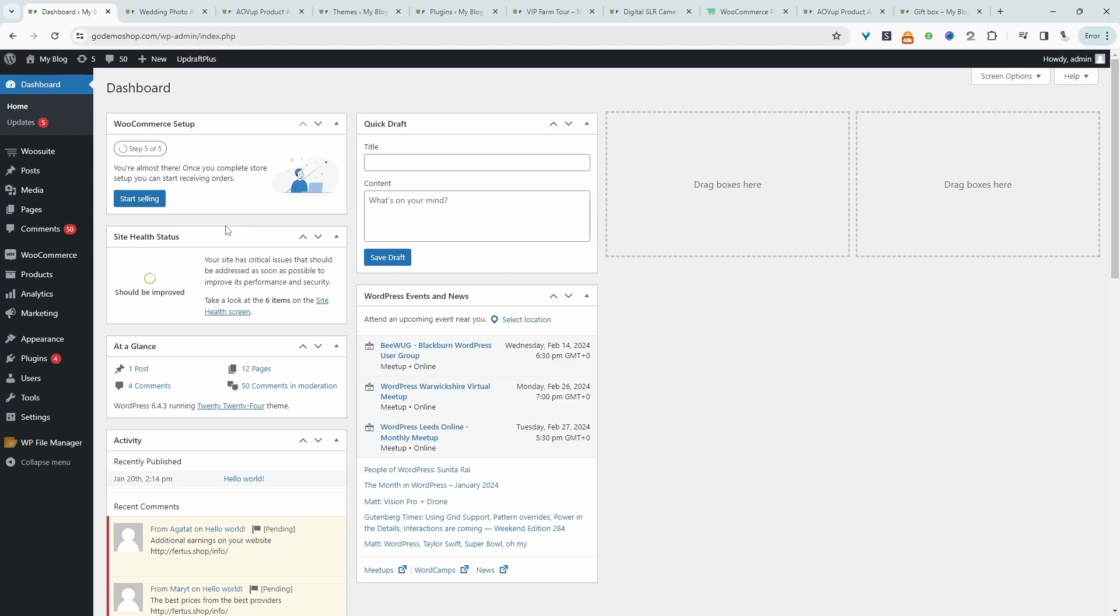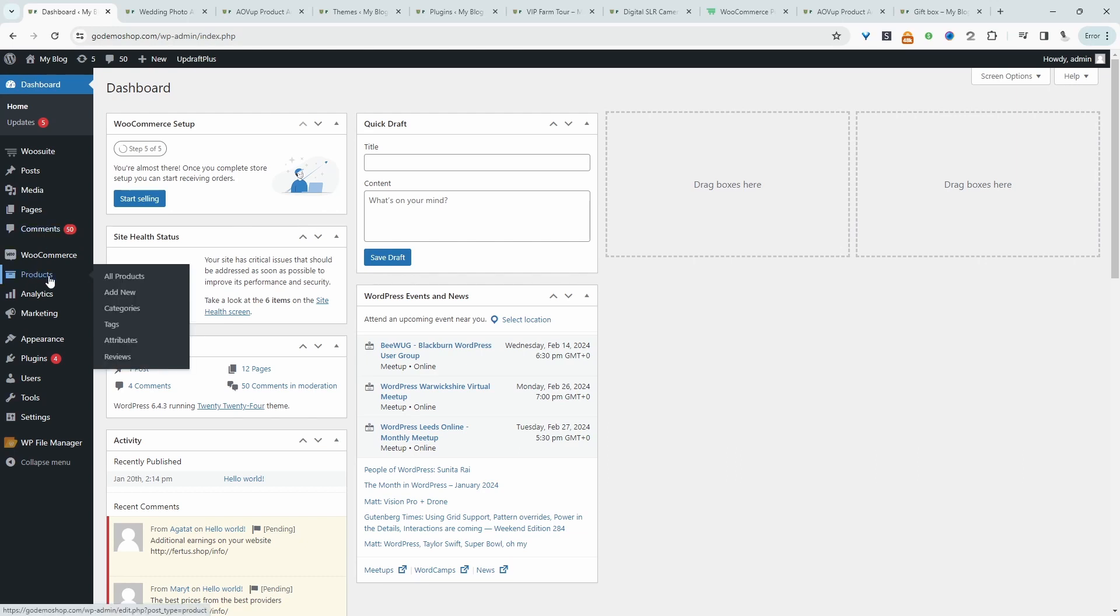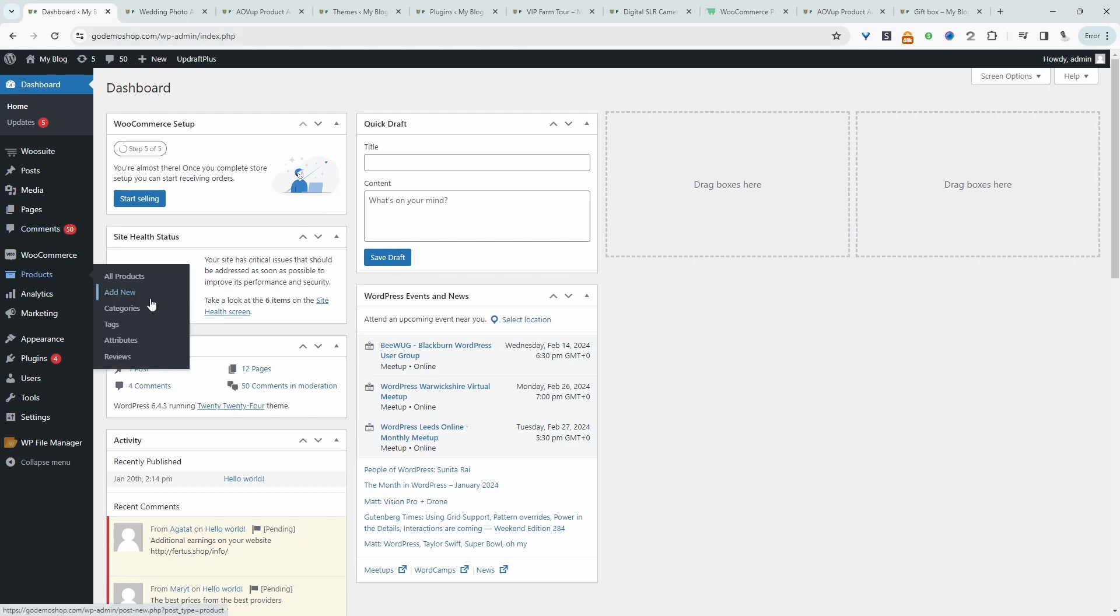Once you've done so, the next step is to actually create our product and then we'll enable the option to allow customers to upload files on that product page. So let's head over to products, add new.